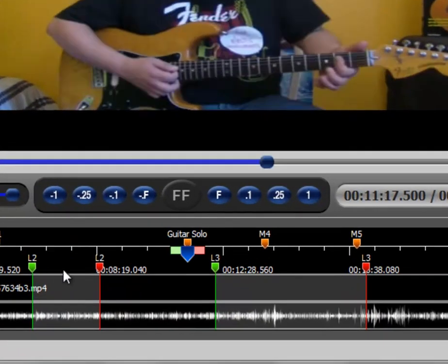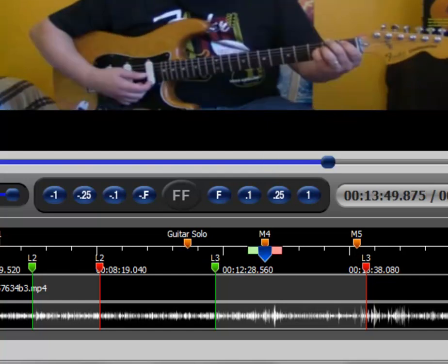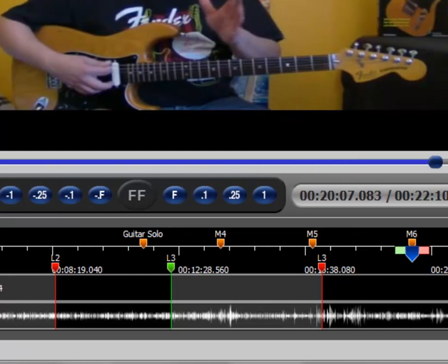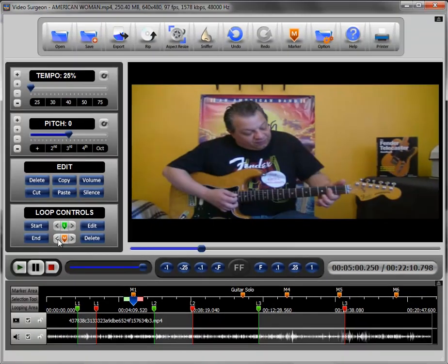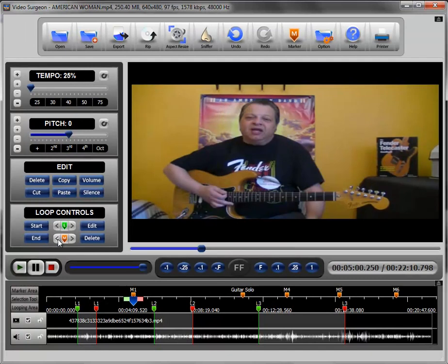You can see we've jumped from wherever the progress indicator was to this particular marker that says "guitar solo." We click it again and we go to marker four, marker five, marker six. And of course if we use the back arrow button, we can jump backwards in time. This gives you a way to navigate quickly through all the markers you've set on the particular video and find a specific location quickly.